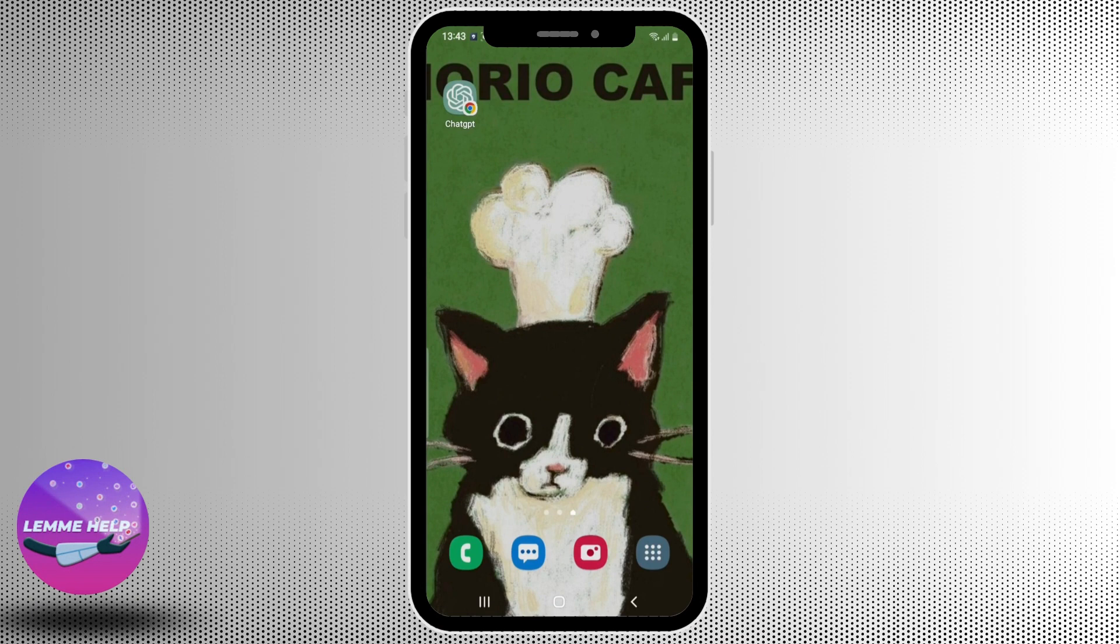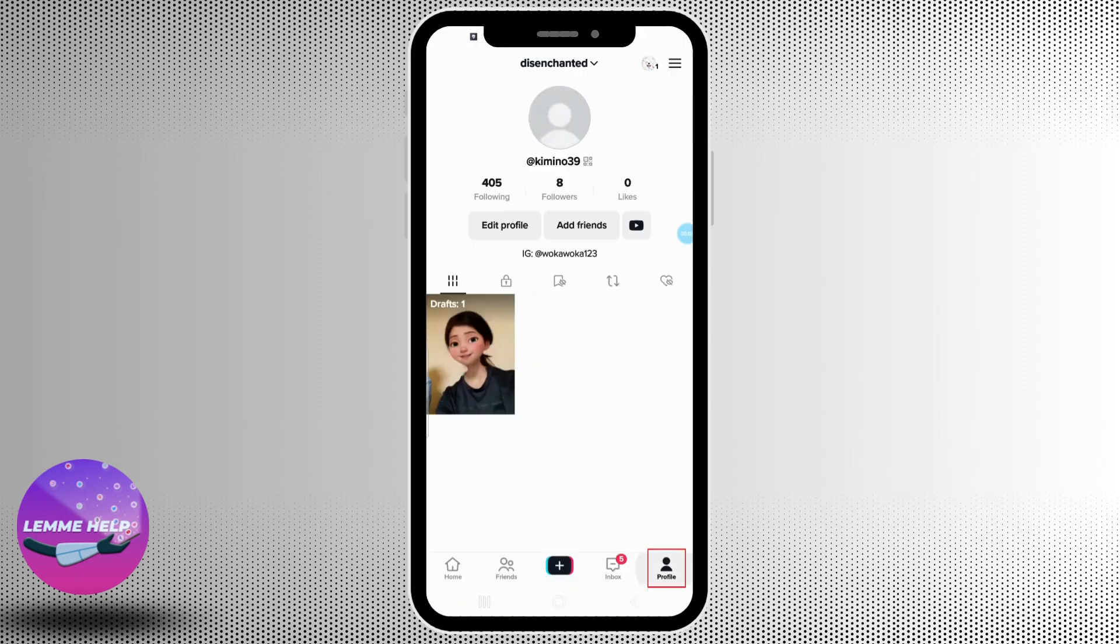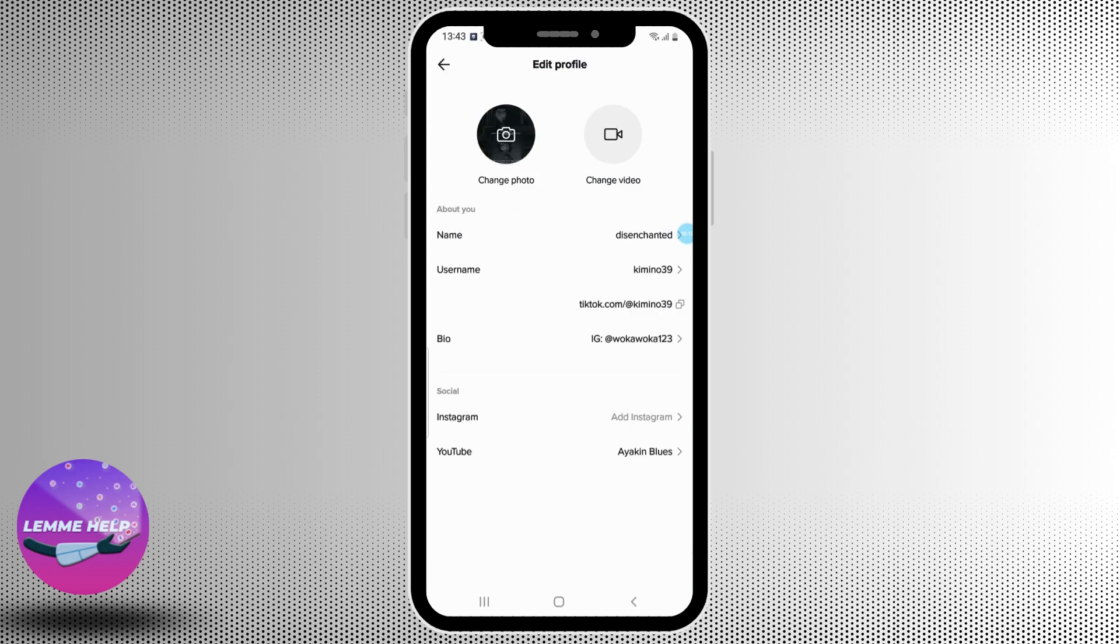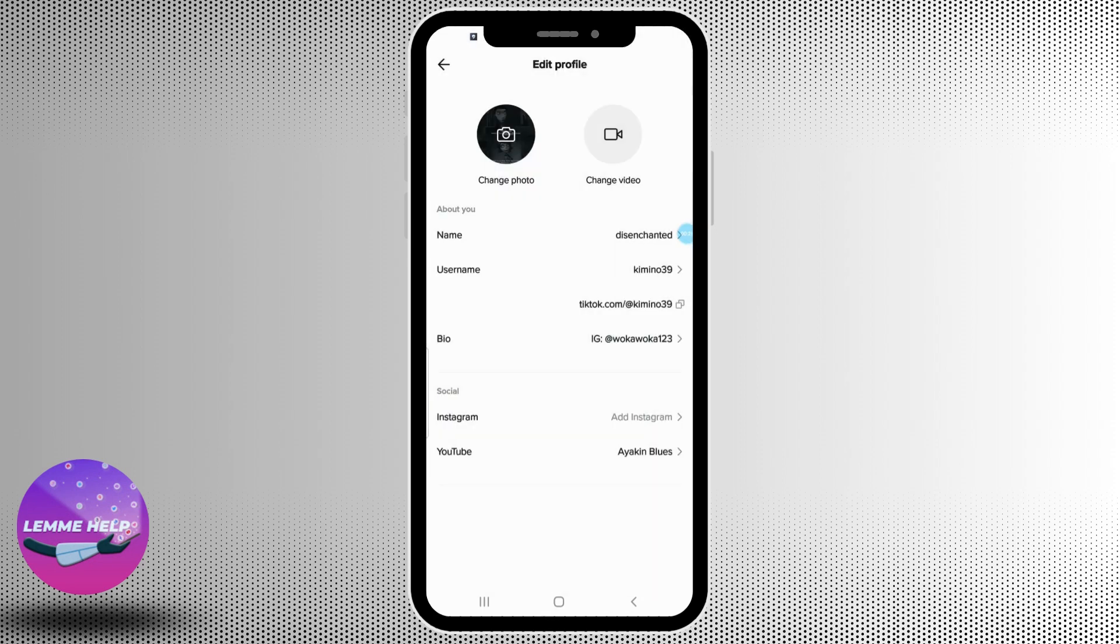First, open up your TikTok application and now go to your profile. Next, tap on edit profile button and now tap on change photo. Next, tap on take photo.